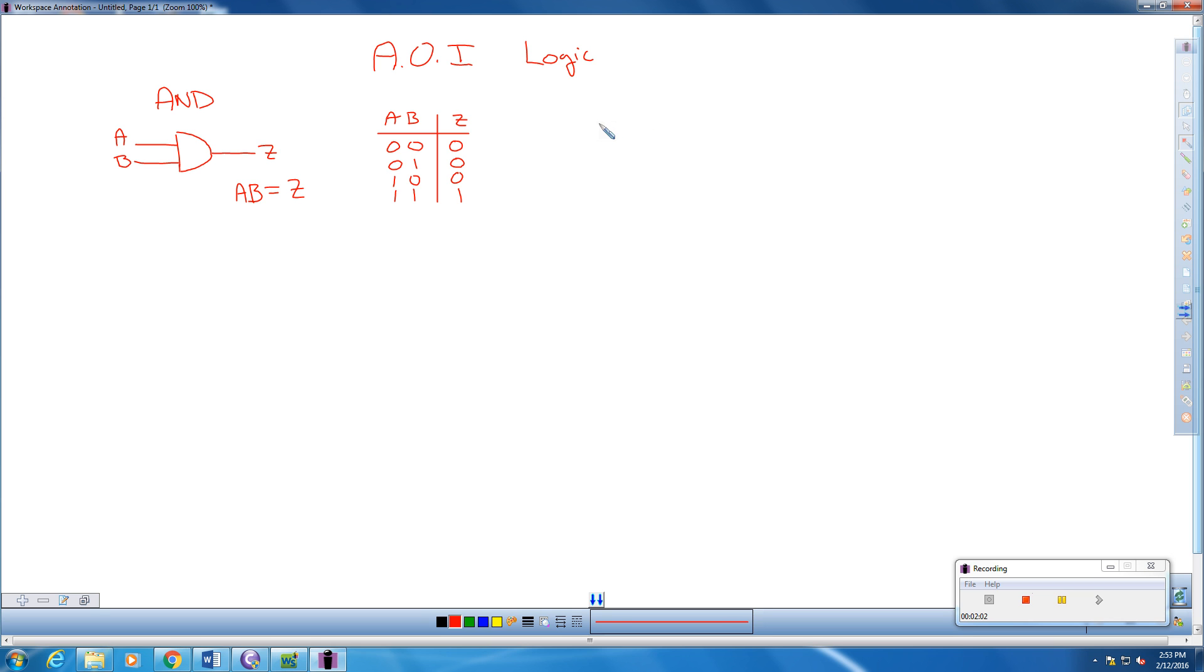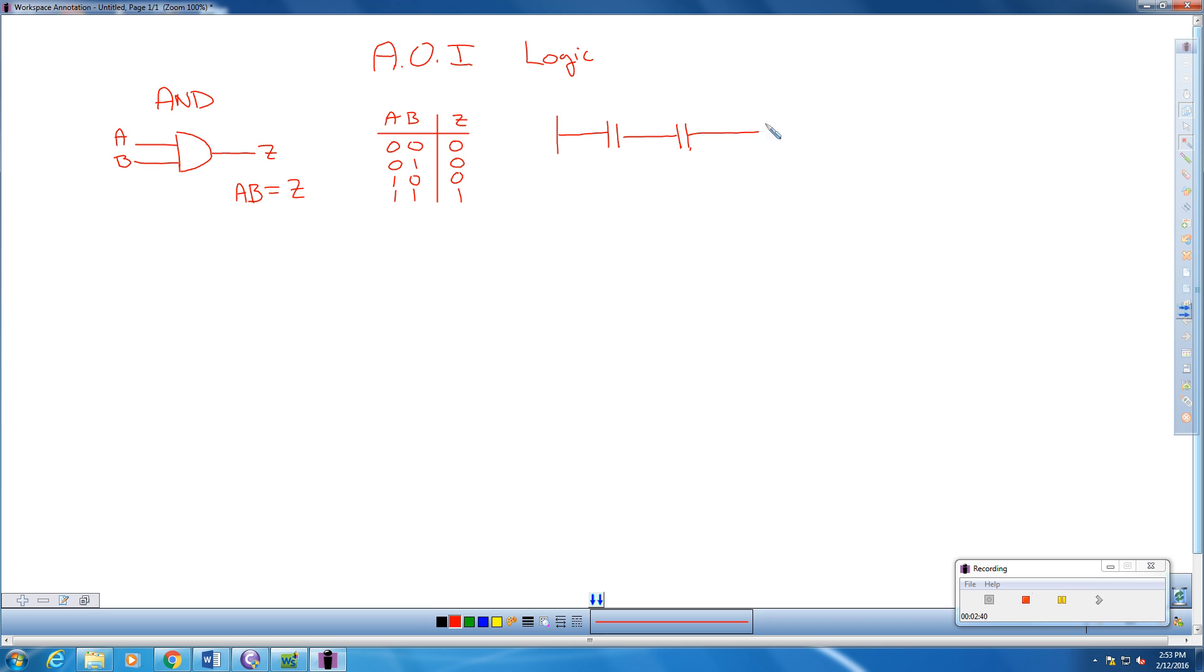If we want to take a look at what an AND gate looks like in ladder logic, we're going to have our two inputs, our two contacts still, and we're going to roll with our Siemens terminology here.